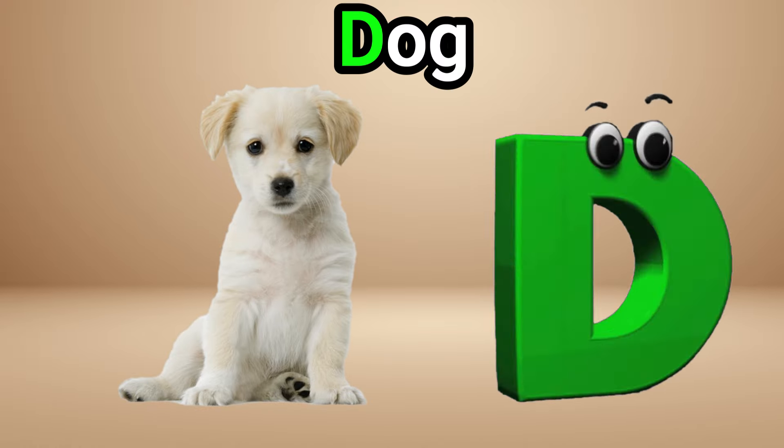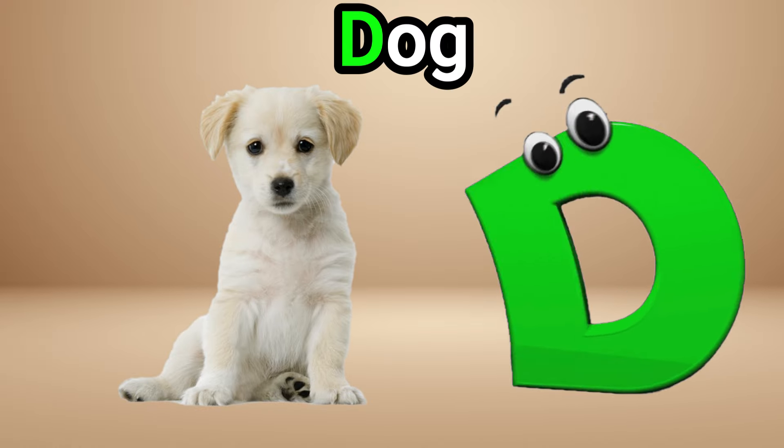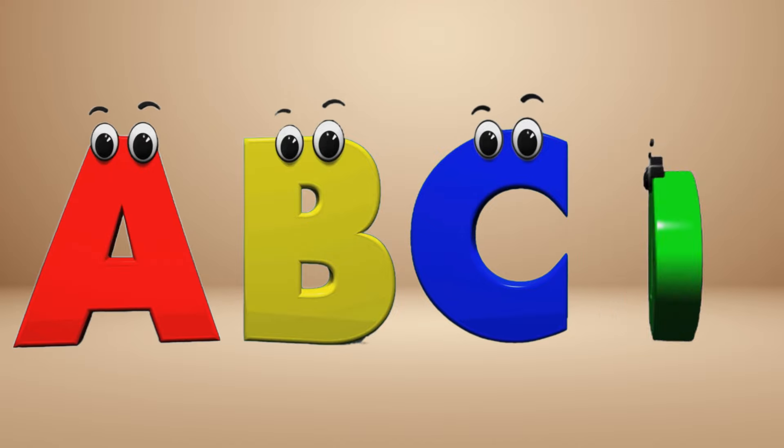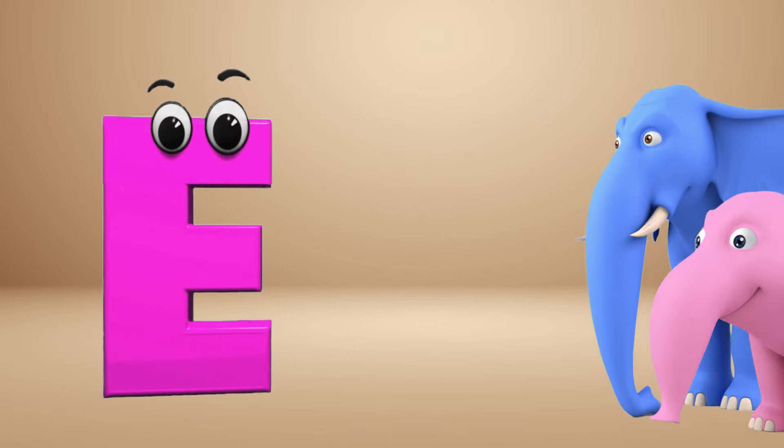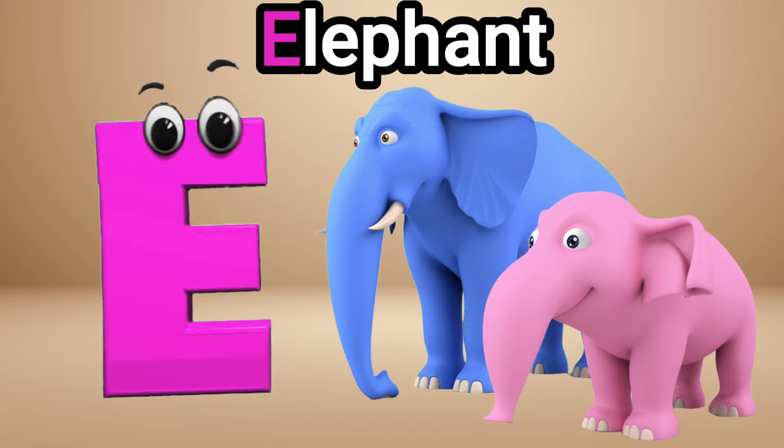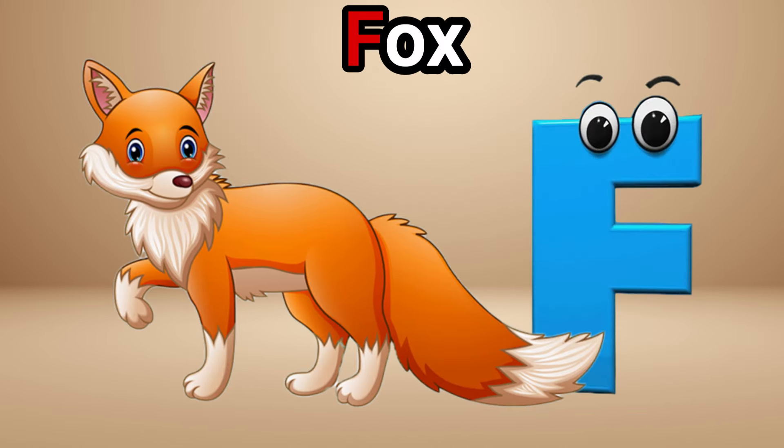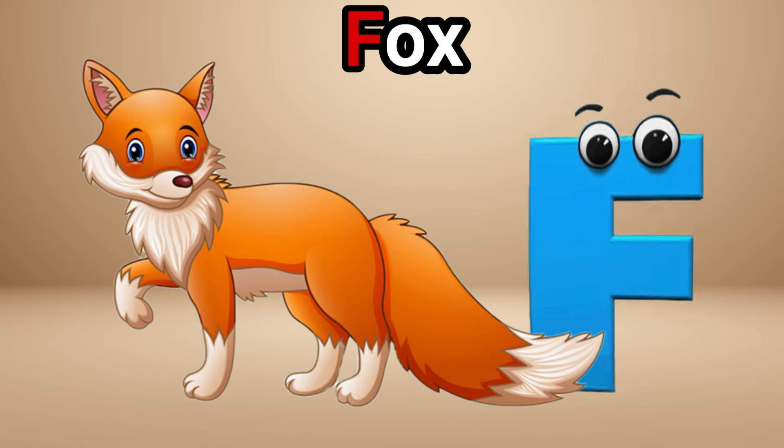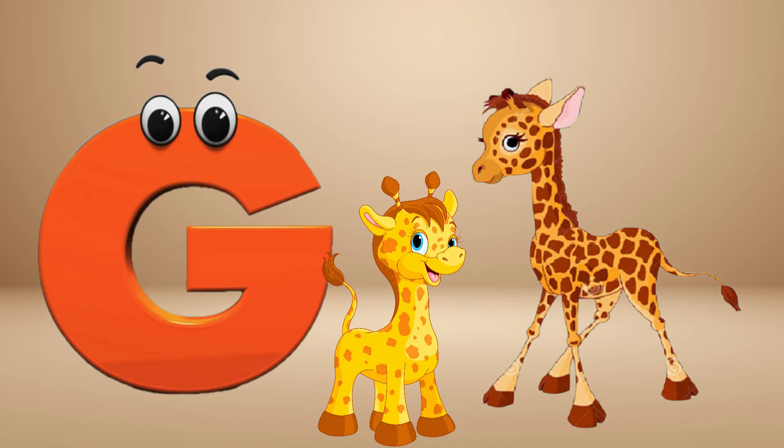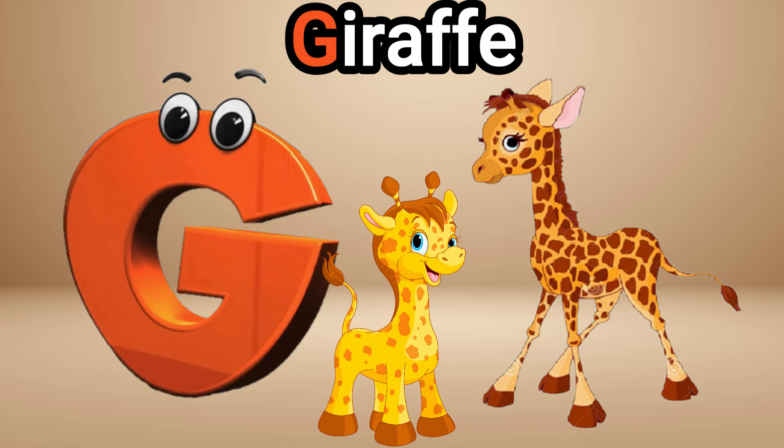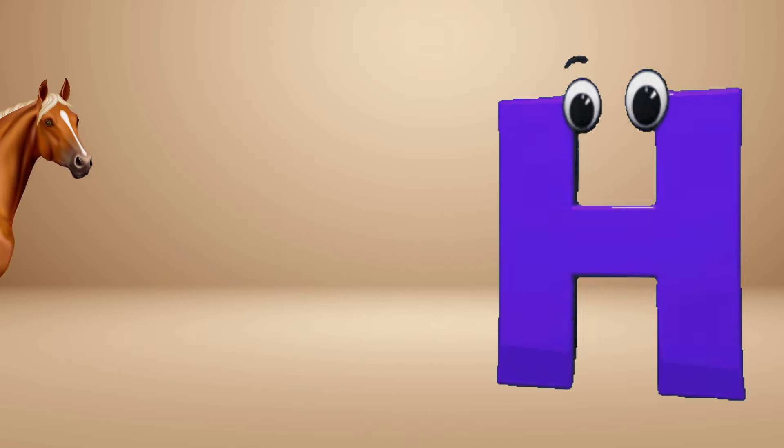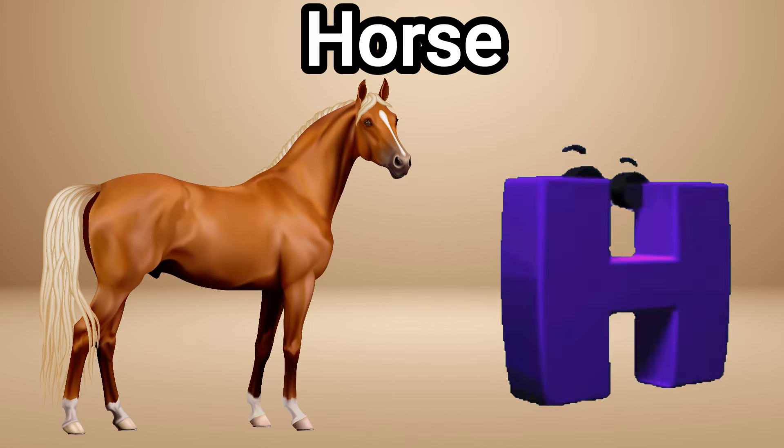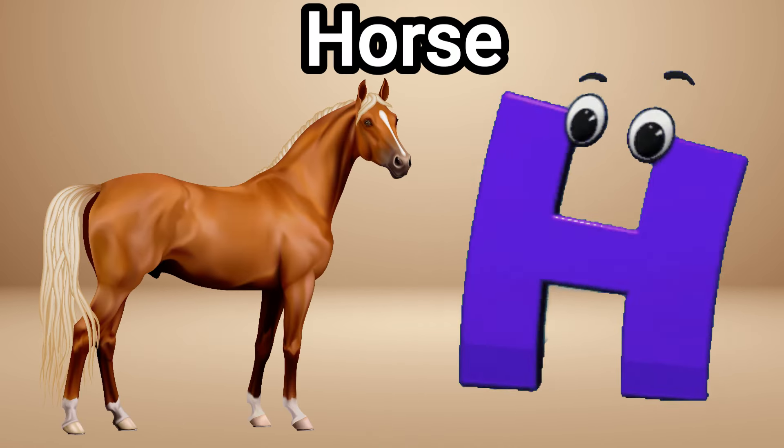dog, D D dog. E is for elephant, elephant. F is for fox, fox. G is for giraffe, giraffe. H is for horse, horse.